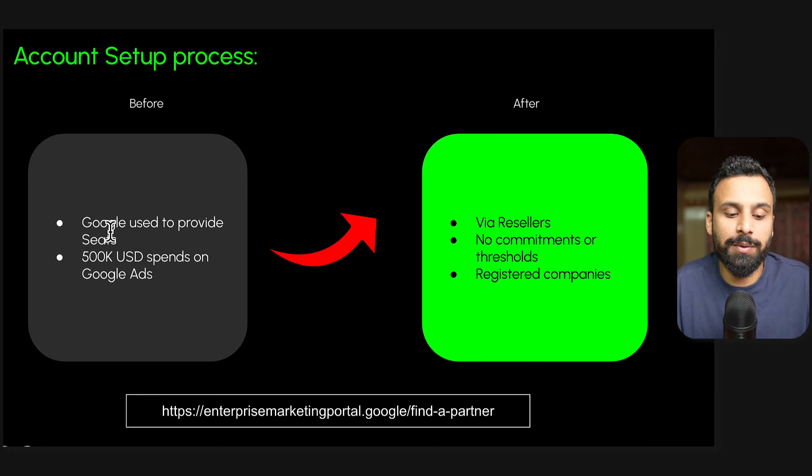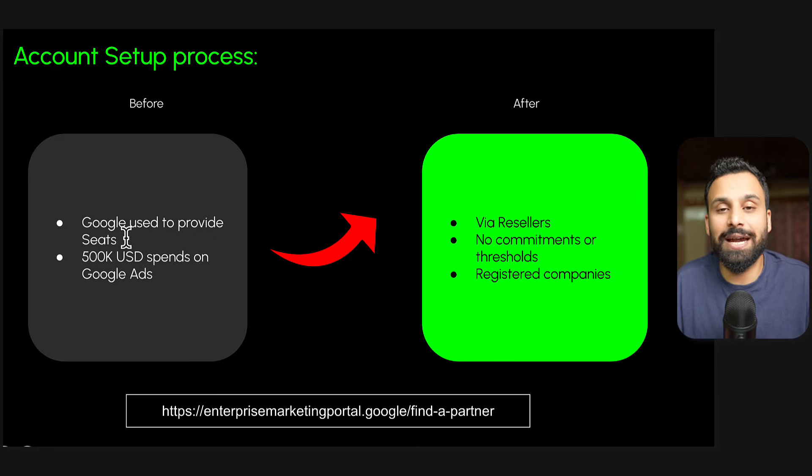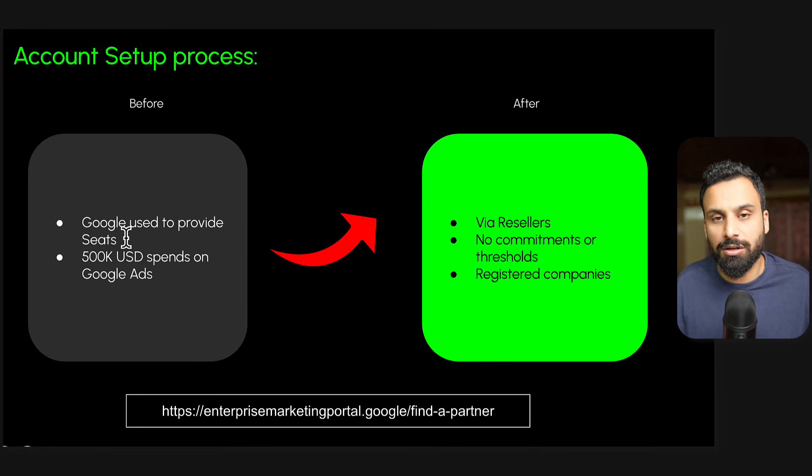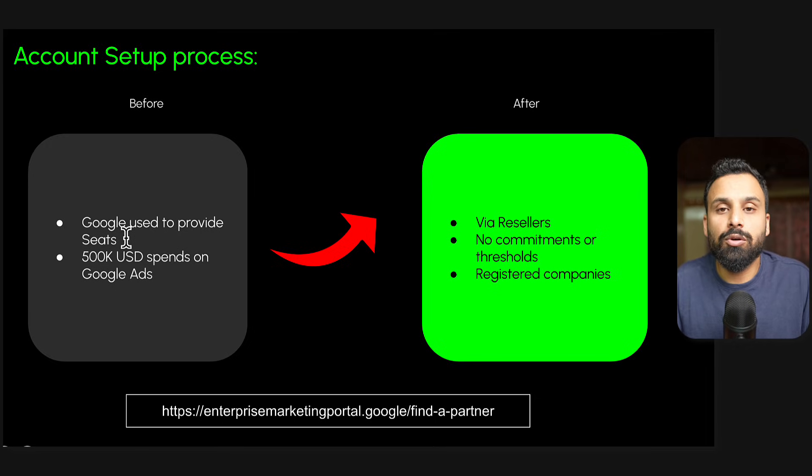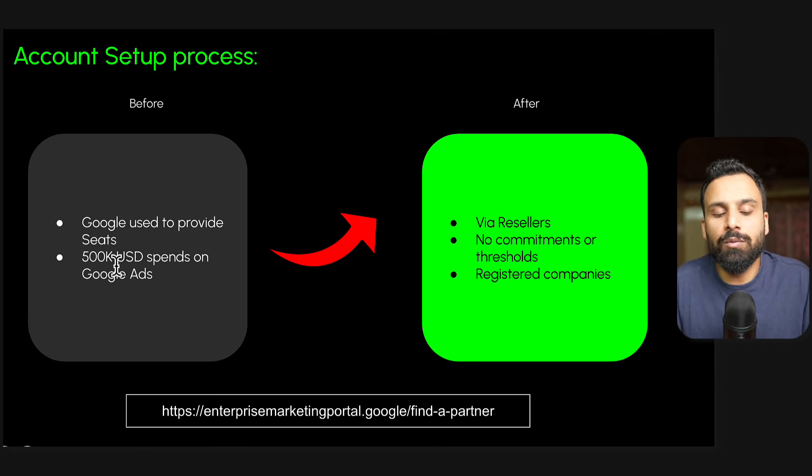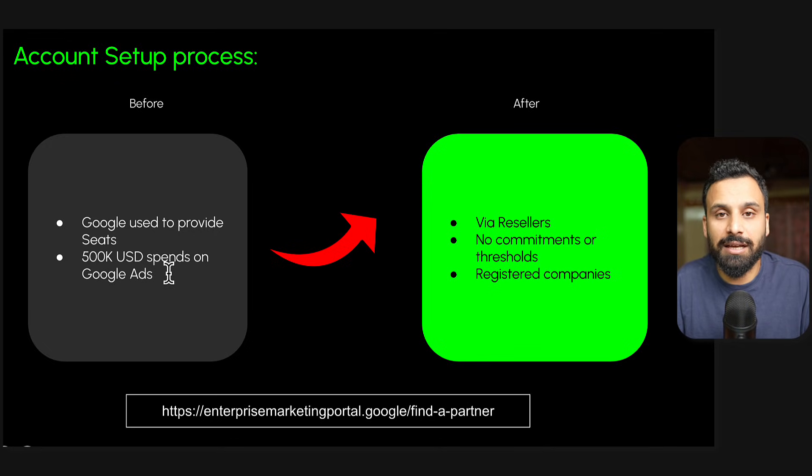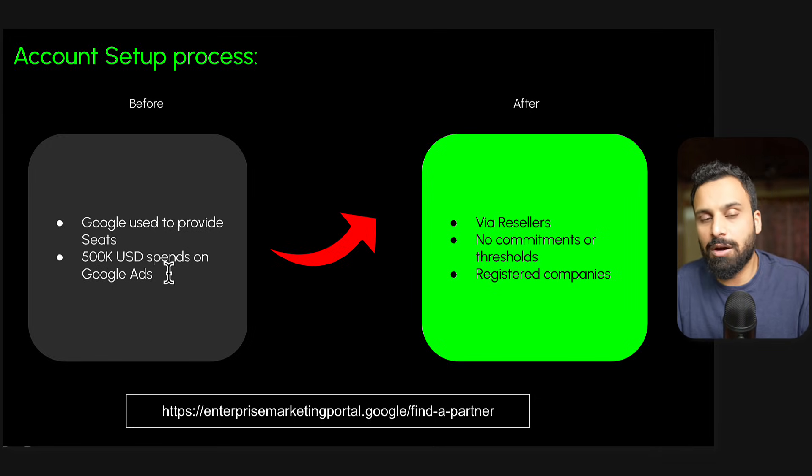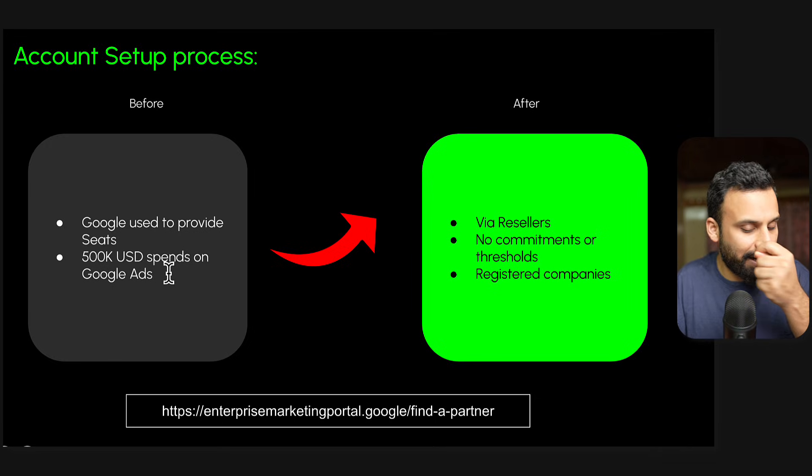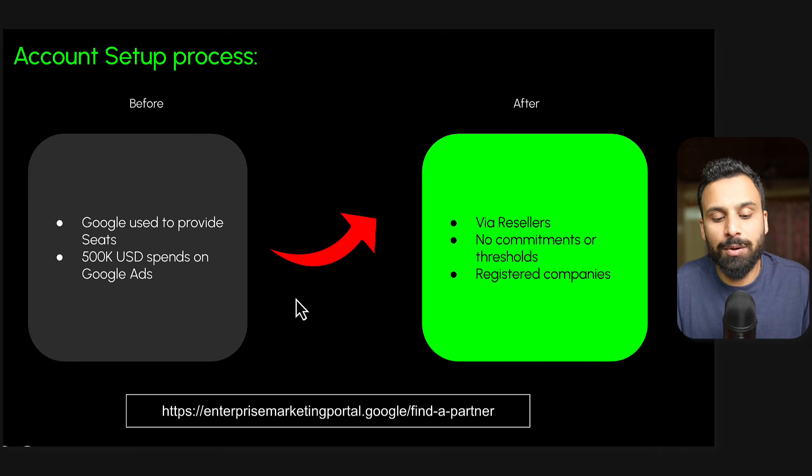Before, what used to happen is if you wanted to open a DV360 account, you would go to Google and they used to provide these seats. A DV360 partner account is basically sometimes called a DV360 seat. Google would ask if you had $500,000 spent on your Google Ads account, then you would reach out to your account manager and tell them we need a DV360 account. They would connect you to the relevant team and they would basically open a seat for you. But now that process is completely gone.